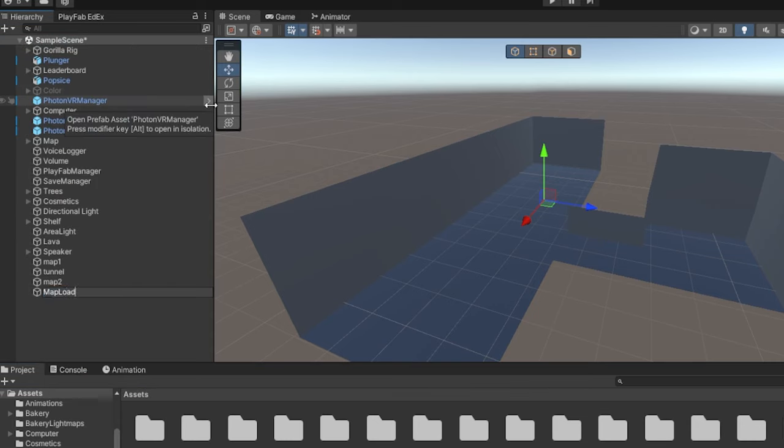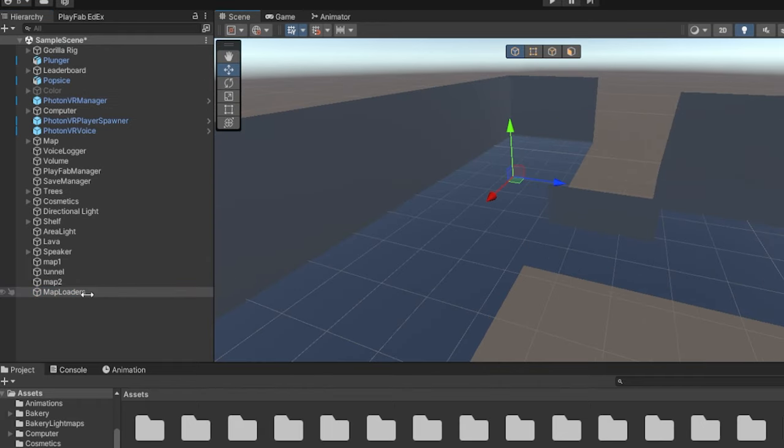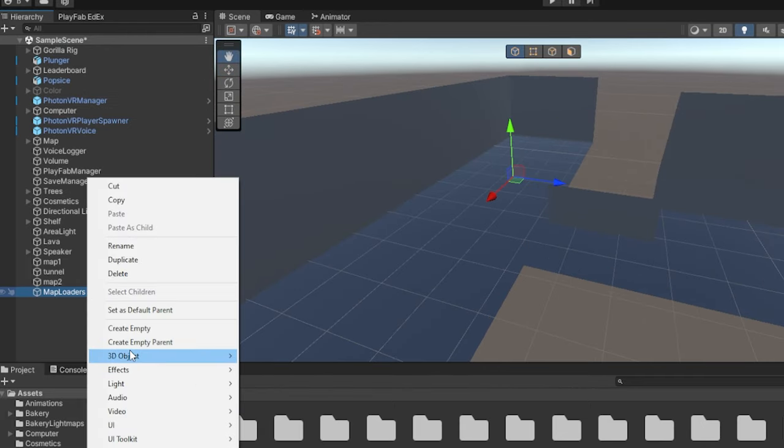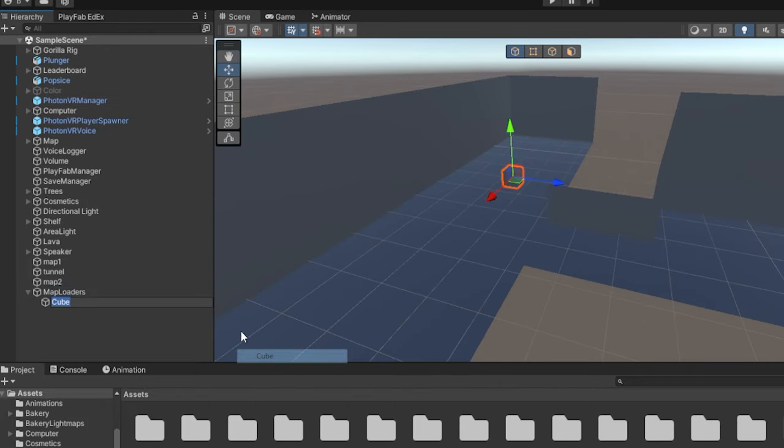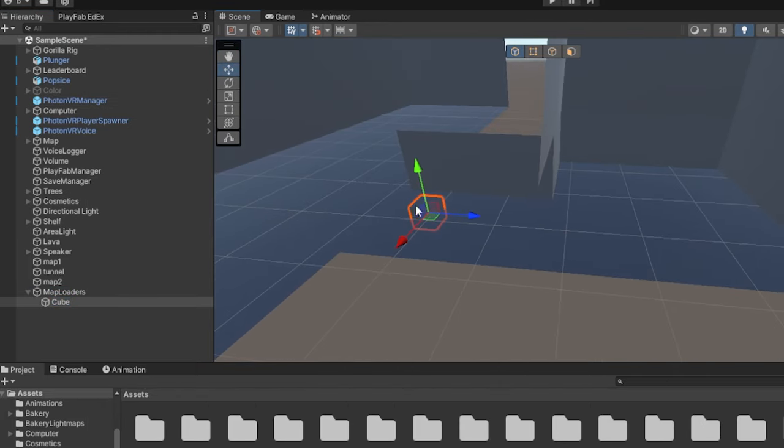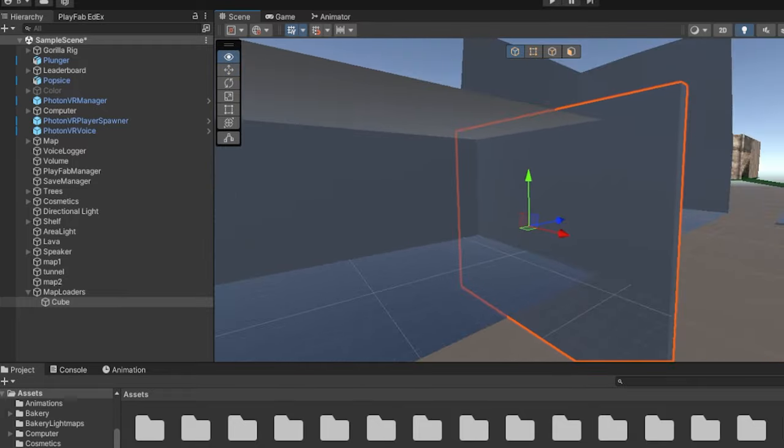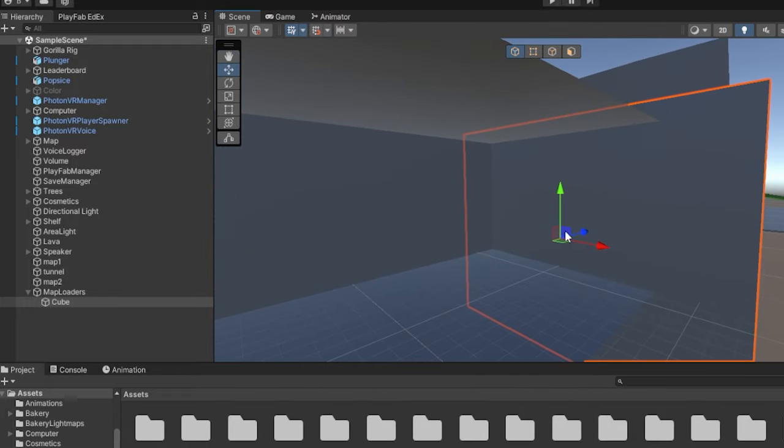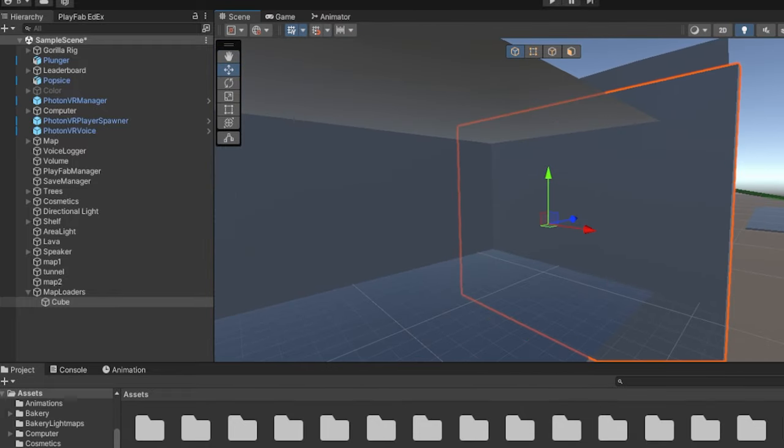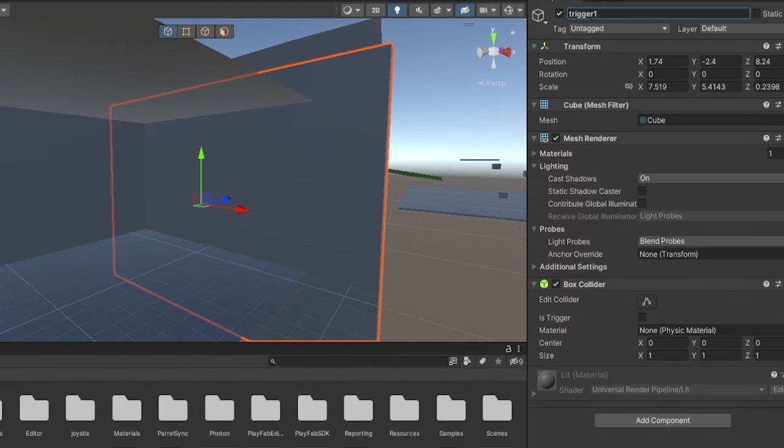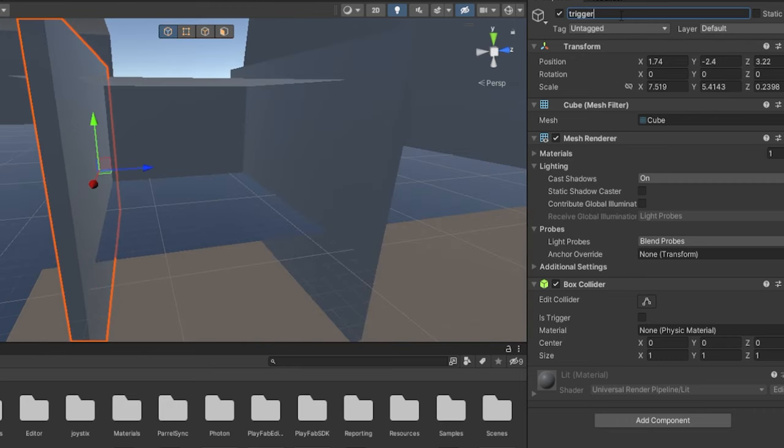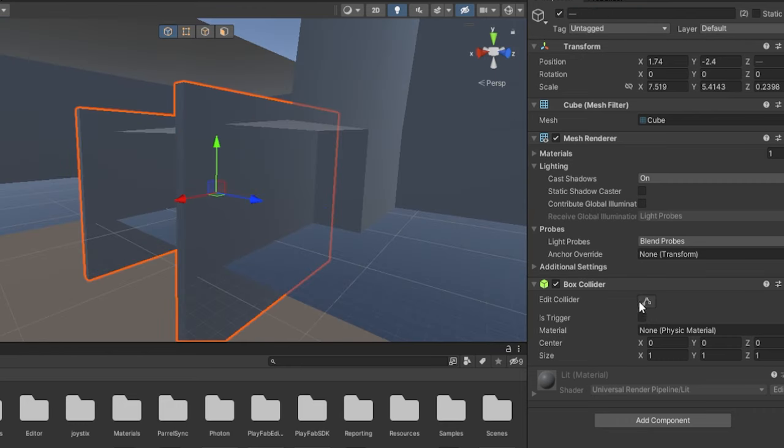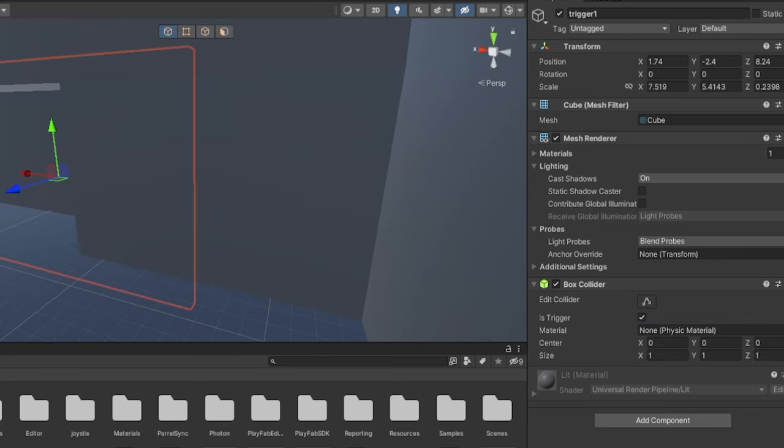Once you right click on this, go to 3D object and go to cube. These are gonna be your triggers. So just make it like this so it covers the whole area and call this one trigger 1 and then duplicate it, move it here and call it trigger 2. Now select both of them and on box collider, click is trigger.